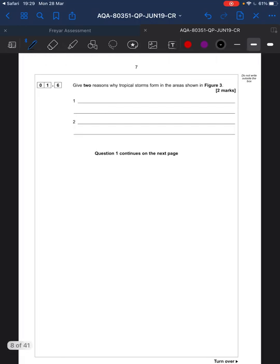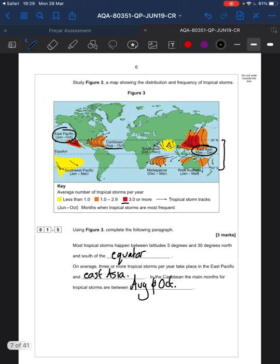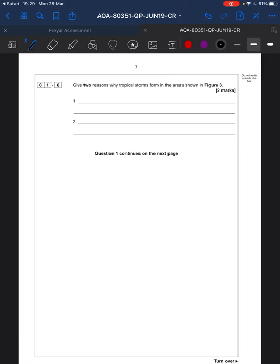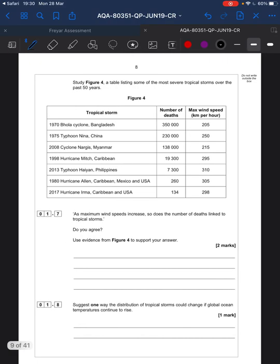Two reasons why tropical storms form in these areas — your revision is going to be important. You would say, for example, it's the area of the tropics. You could say it is because there are warmer waters. You could say because there are trade winds here, which means there's little wind shear because all the wind is travelling in a similar direction. There's lots you could talk about here — a little bit of revision goes a long way.